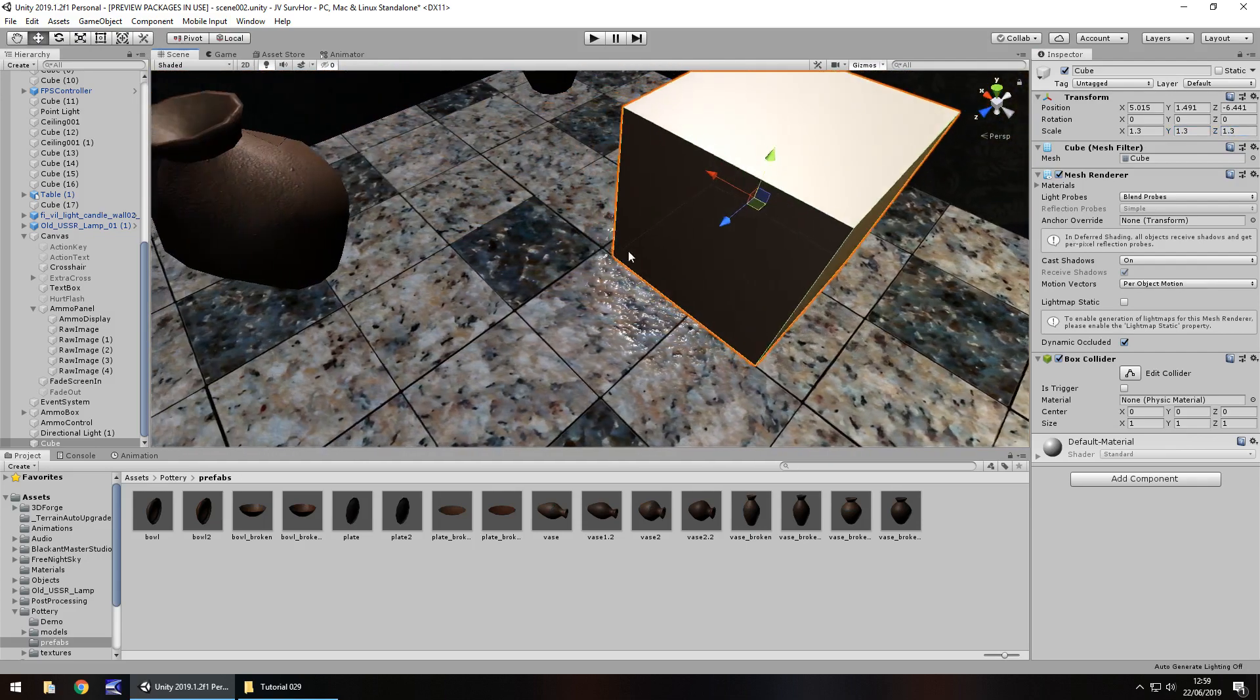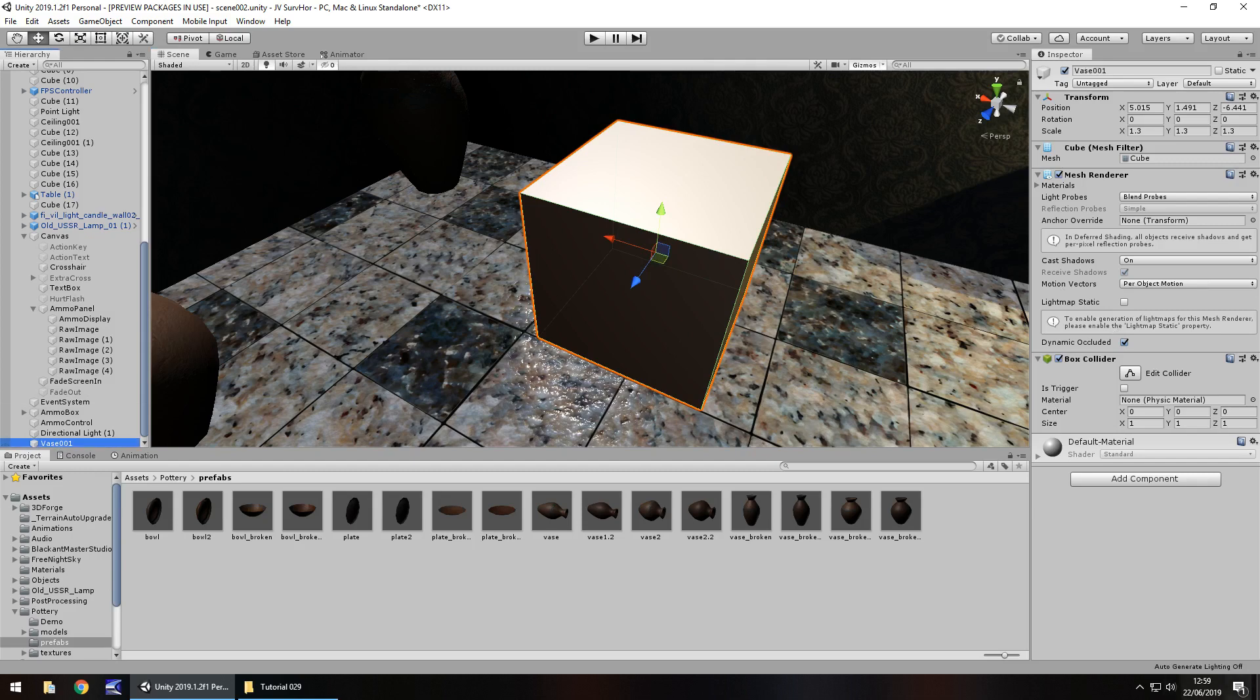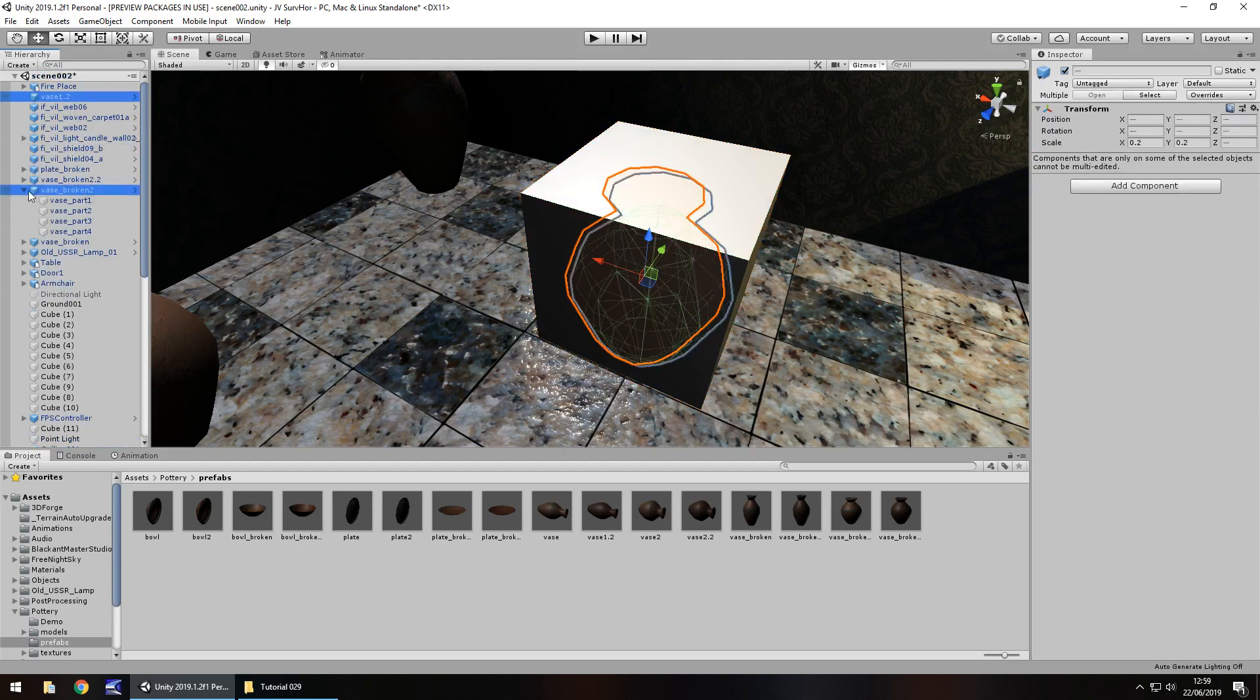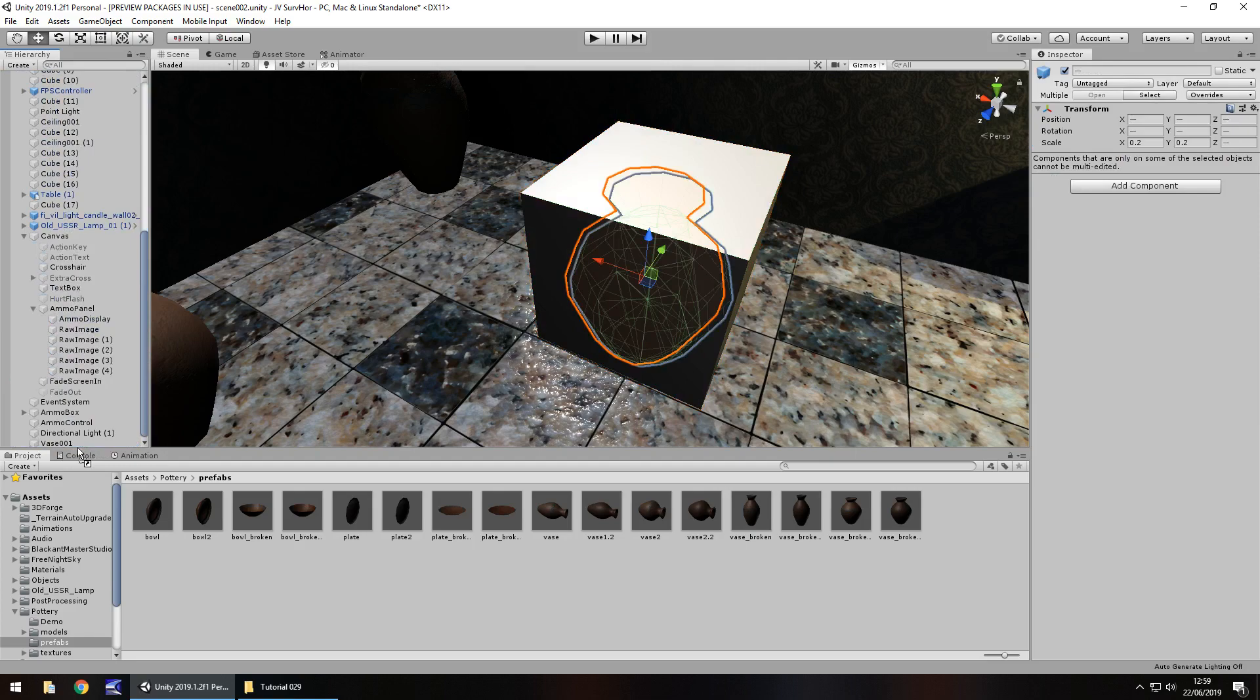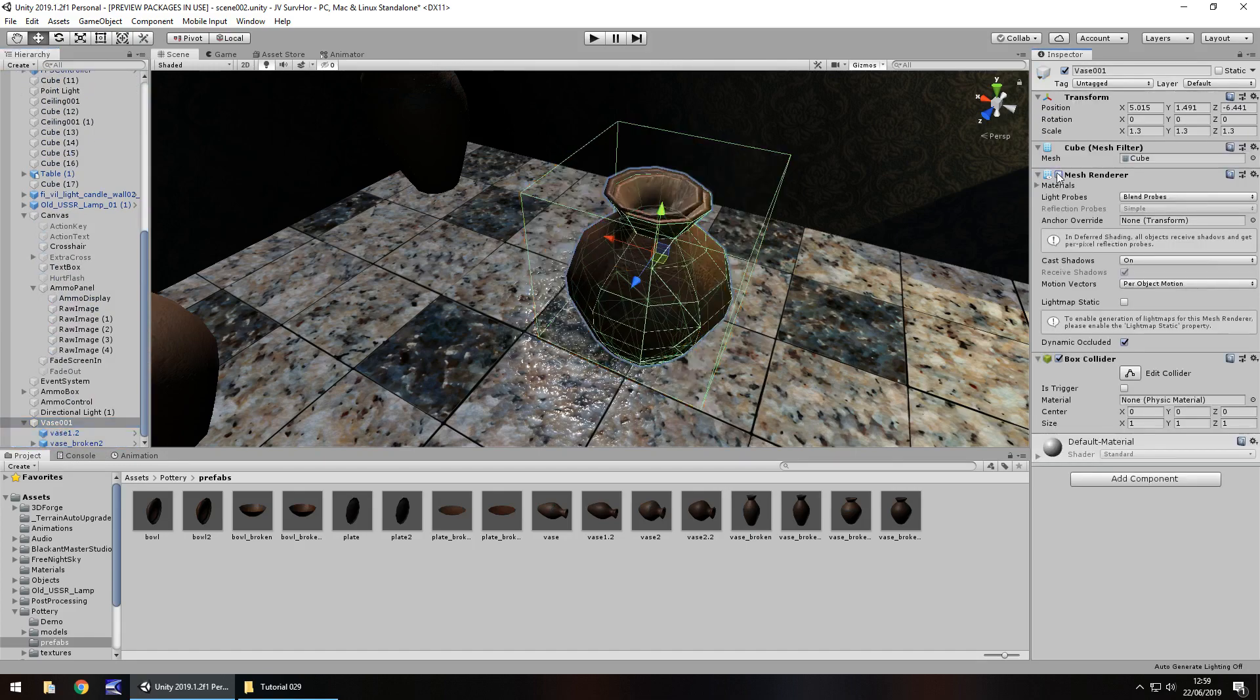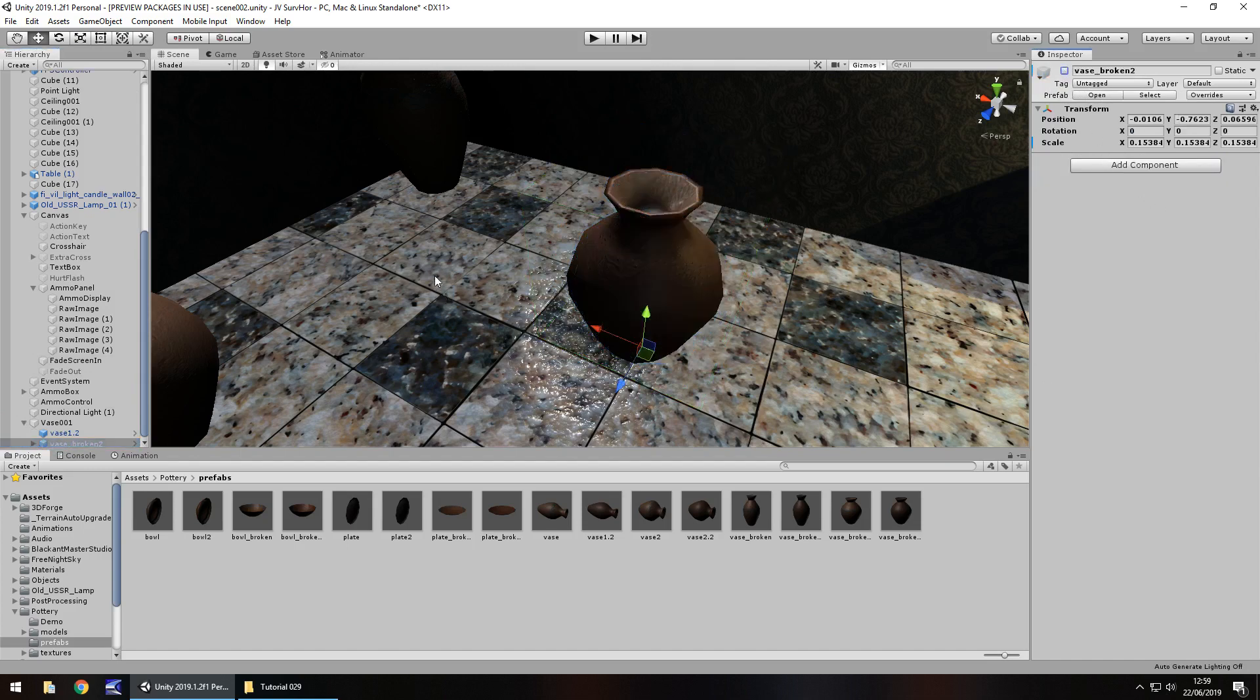I'm going to rename that as vase 001 and inside I'm actually going to place those two vases. Drag and drop those into there, then turn off the mesh renderer and then turn off the broken vase so that can disappear.